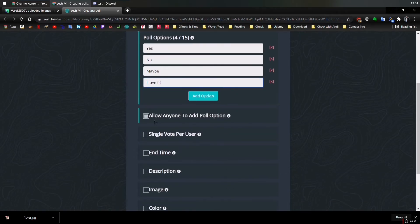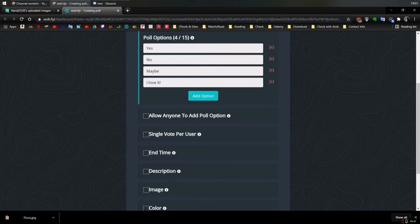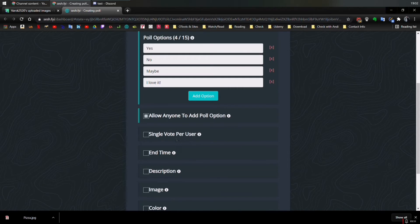This option allow anyone to add poll option. So if you uncheck it, that means only these poll options will be available for everyone. And that's it. But let's leave it added. Single poll per user. That would be nice. So people cannot do multiple choices, depending on your question they want to do.